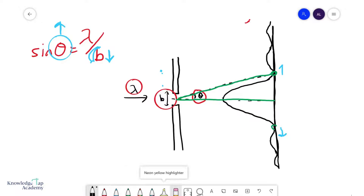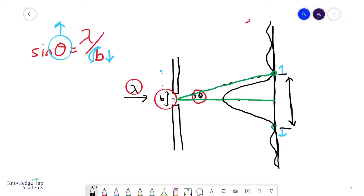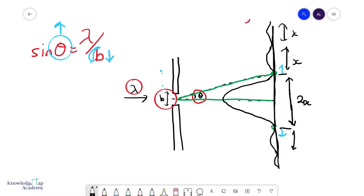Another thing to take note of in single slit diffraction: this width here — we'll call it 2x — the width of the central maximum will be approximately double the width of all the subsequent peaks or maxima. Also note how much larger the intensity of the central maximum is compared to all subsequent maxima. This is a very important feature of single slit diffraction.